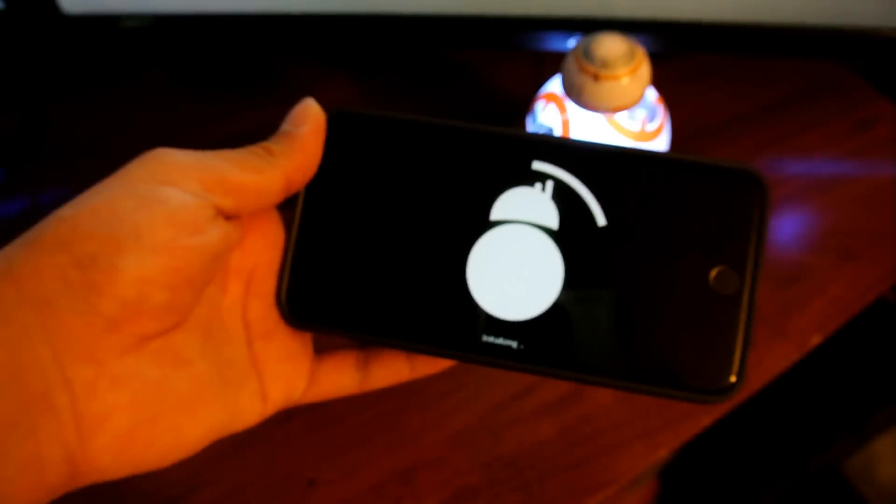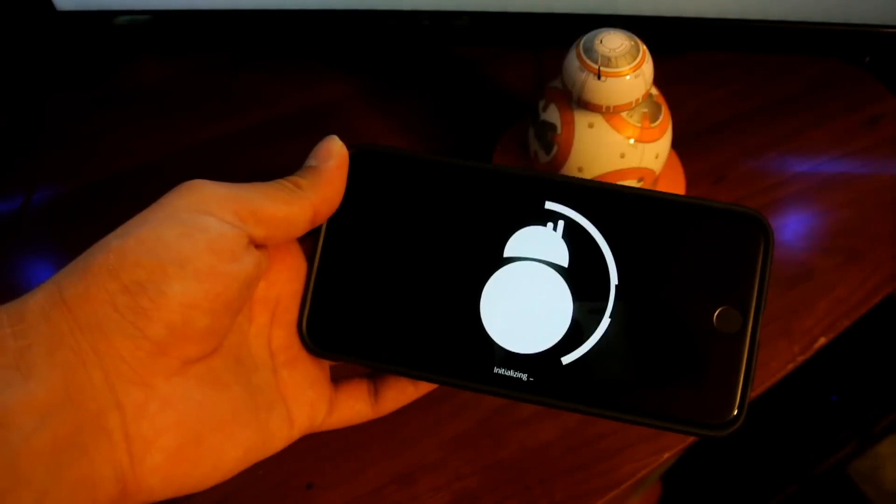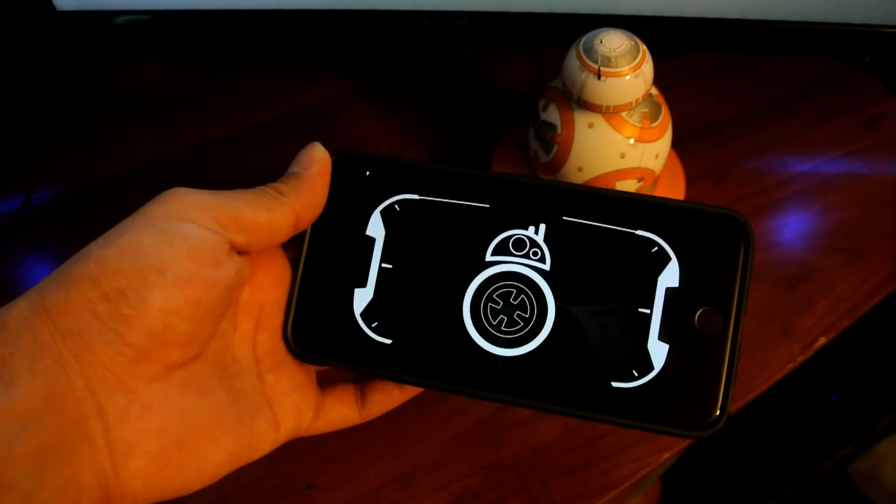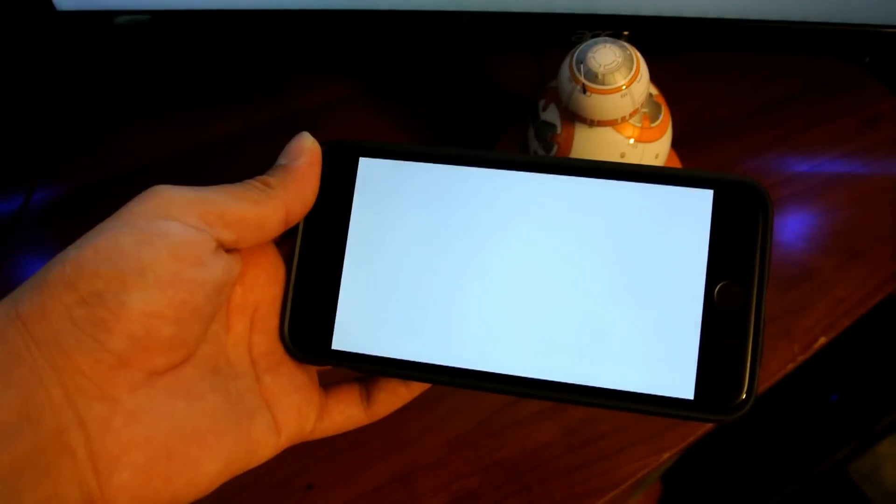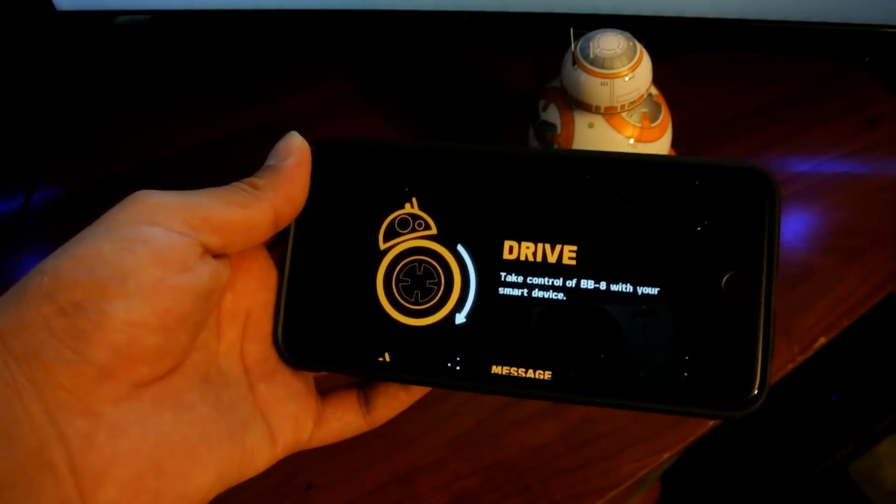Start it connecting right now, and that's connected. We have Bluetooth.